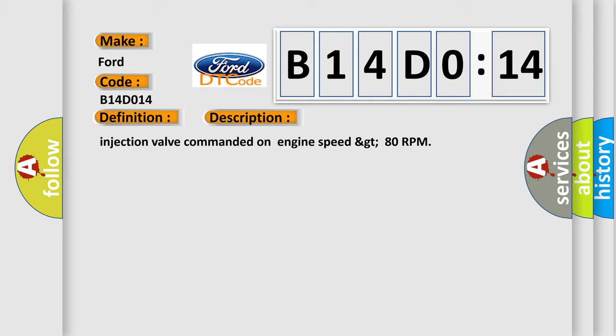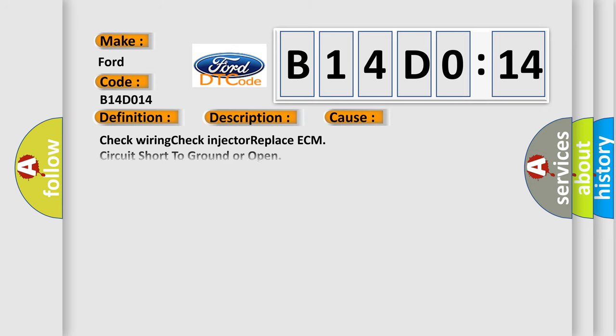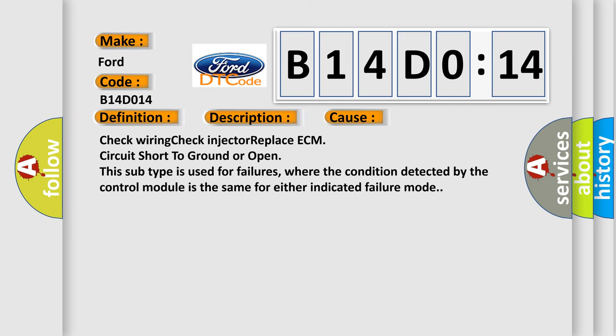Injection valve commanded on engine speed greater than 80 RPM. This diagnostic error occurs most often in these cases: Check wiring, check injector, replace ECM, circuit short to ground or open. This subtype is used for failures where the condition detected by the control module is the same for either indicated failure mode.